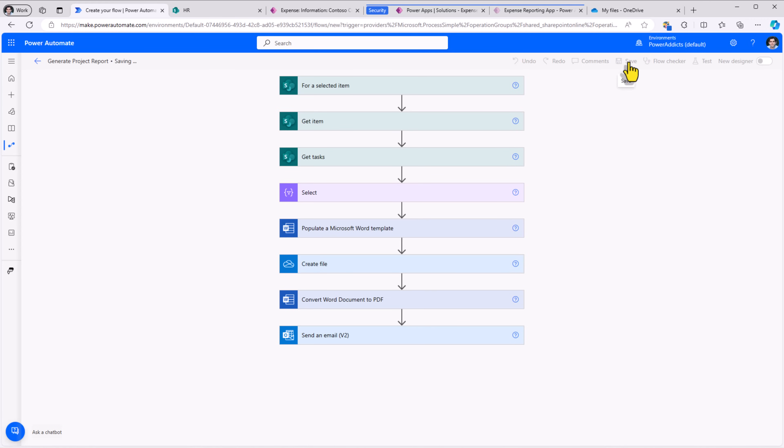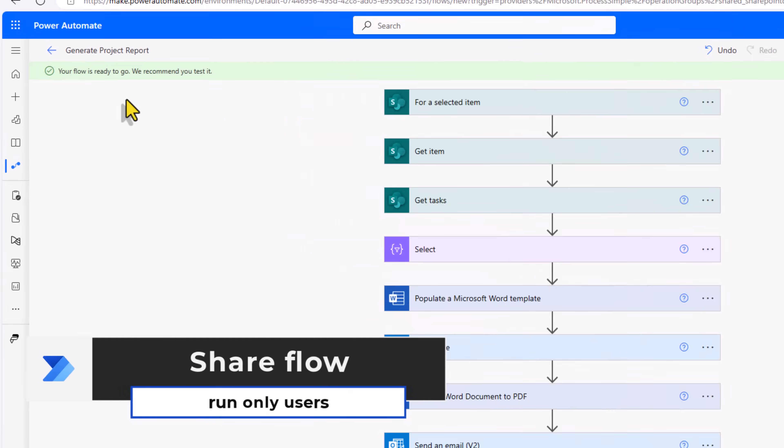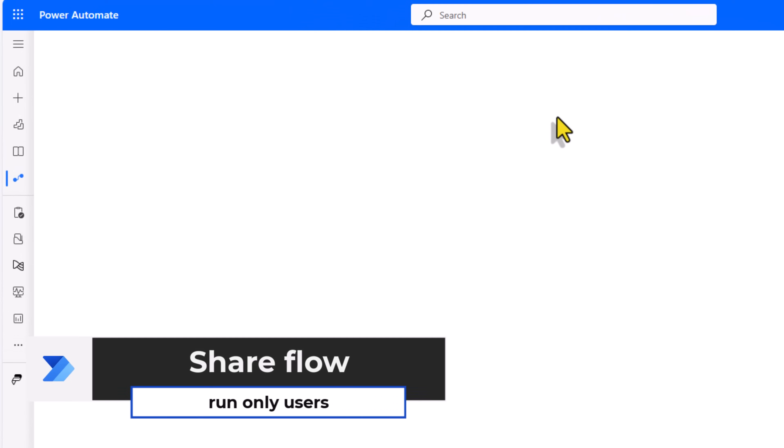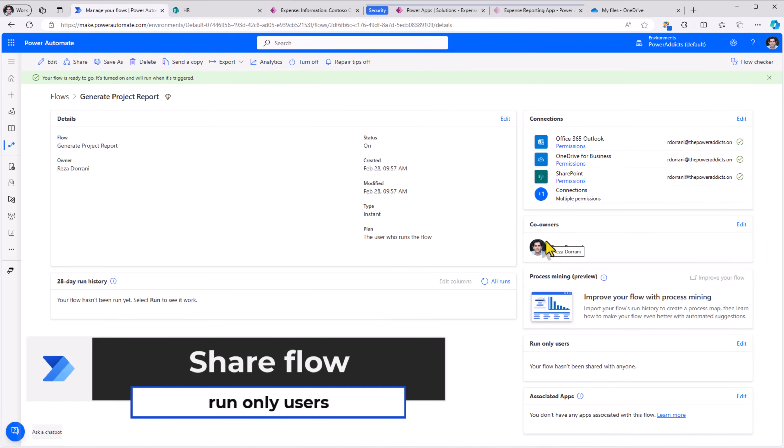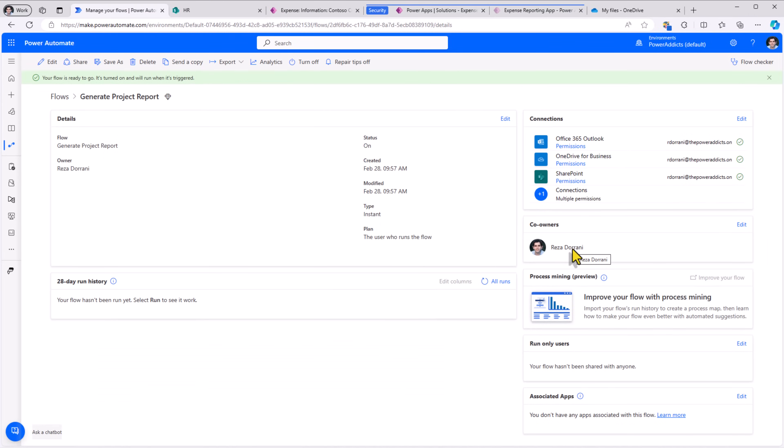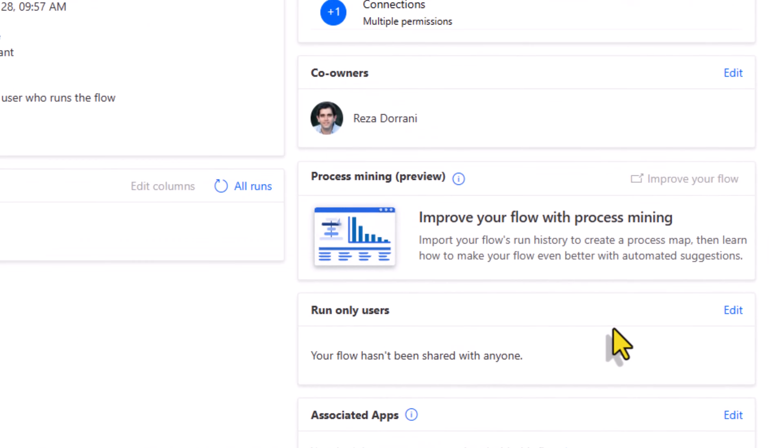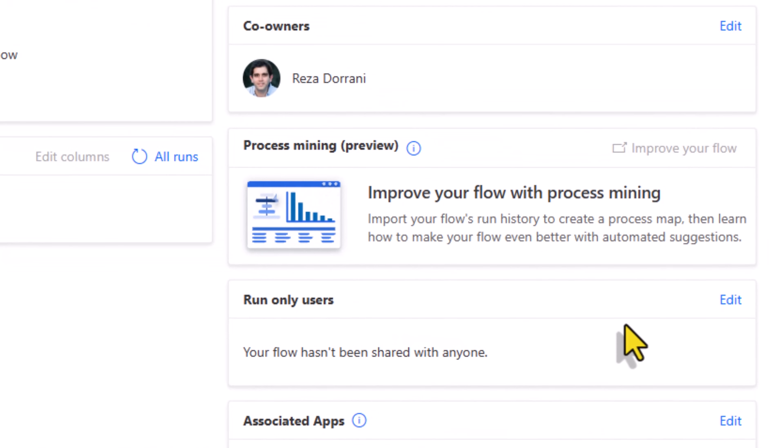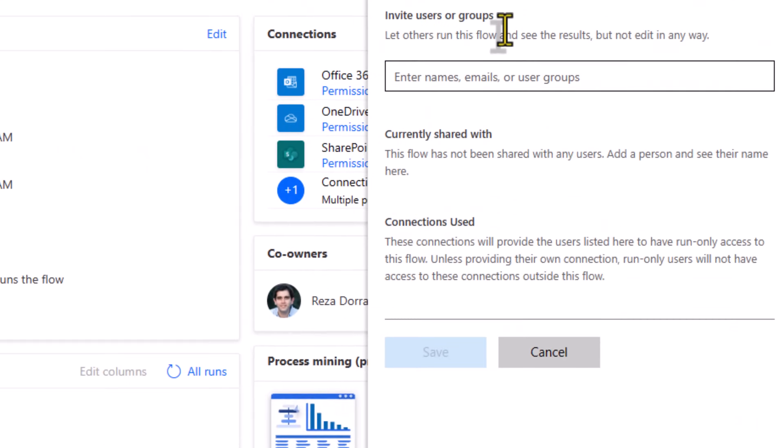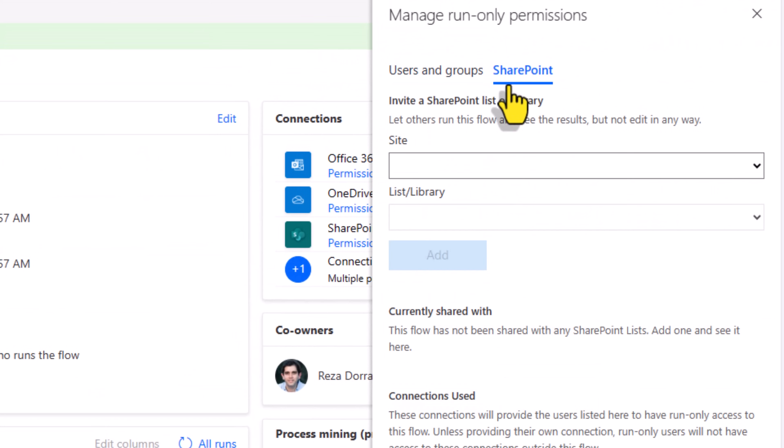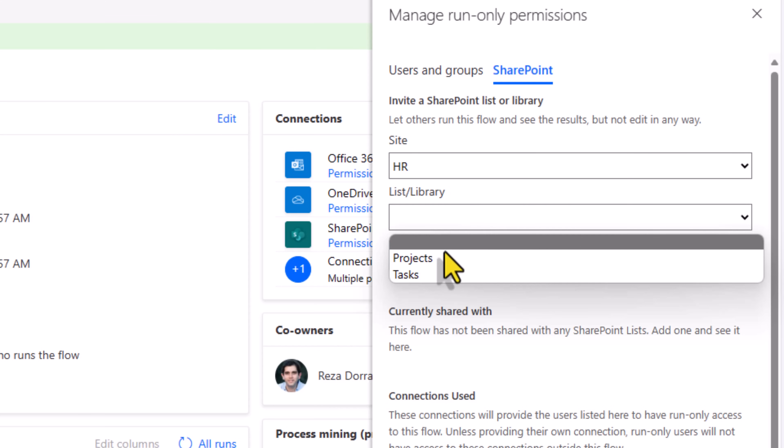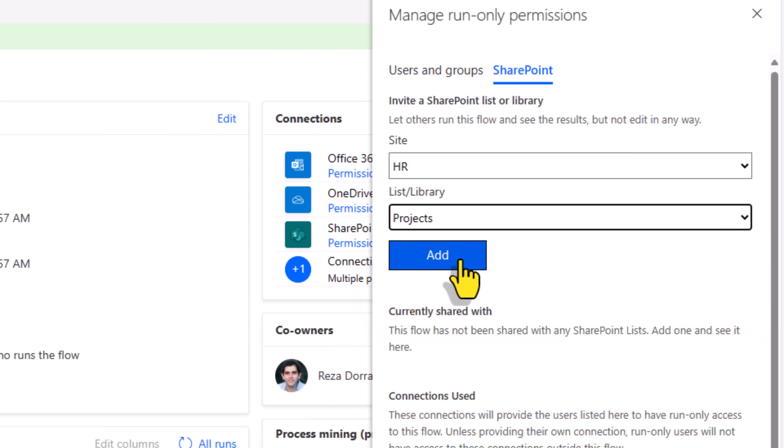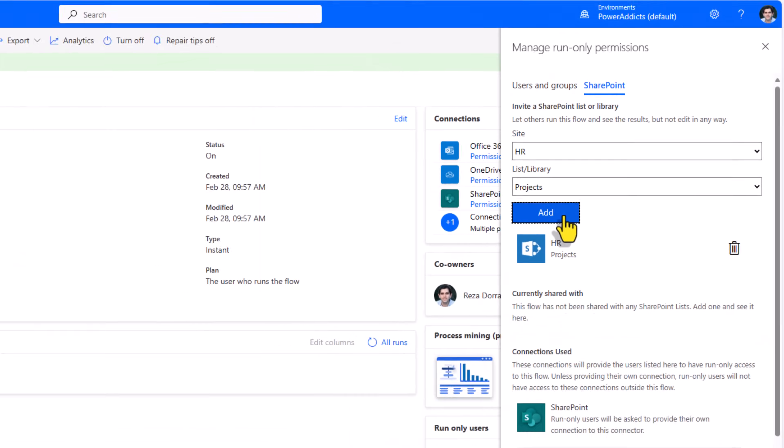I'll go ahead and save. The flow is saved. Now this flow, the owner of the flow is me as I've built this flow. If you want to run this flow, if you want to give your users of that SharePoint list access to run this flow, run only users, go to edit, go to SharePoint, pick the SharePoint site and the list. I'll click add.